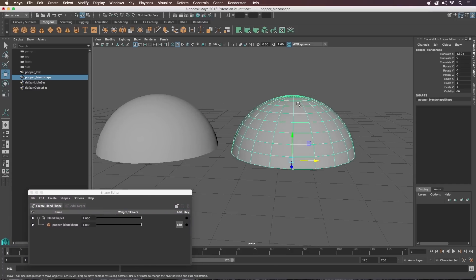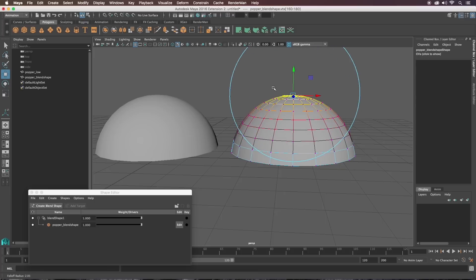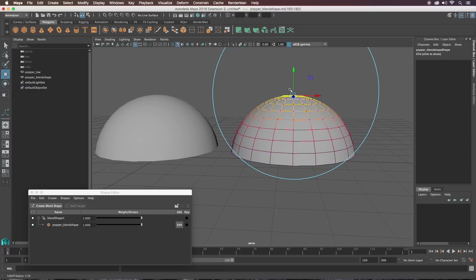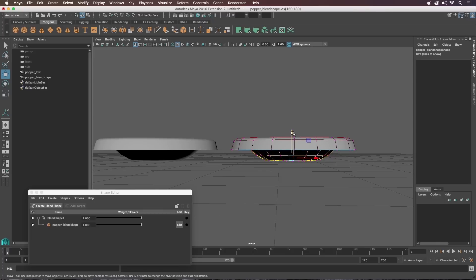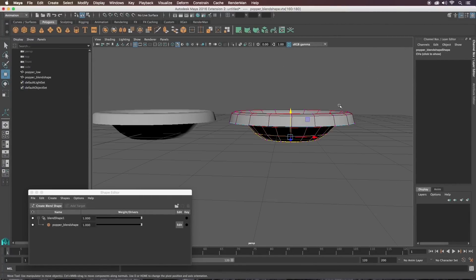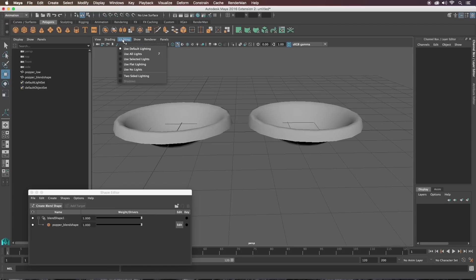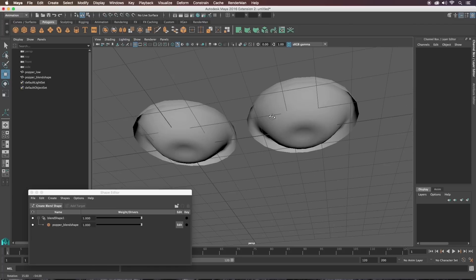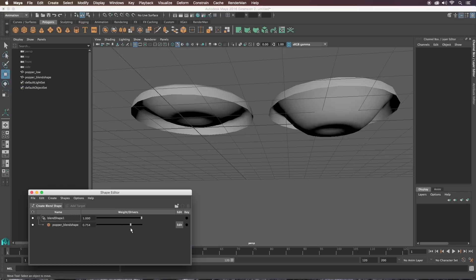Now in our blend shape on the right I'm just going to start sculpting it into shape. Select the top vertices and press B to get into soft selection mode — you can press B and drag to resize your soft selection — then pull those verts down. You can see the blend shape working on the low poly on the left. Under Lighting, turn on two-sided lighting, then drag the blend shape slider to confirm it's working.